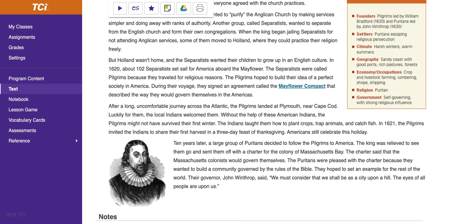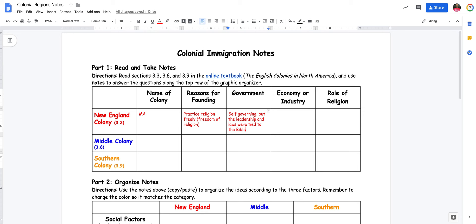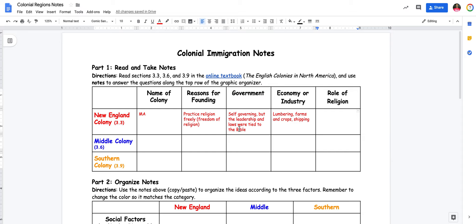For economy and industry, there's not much in the reading itself on that. But if I read the economy section — occupations: crop and livestock farming, lumbering, shops, shipping — I can go here and see that farms, crops, and shipping were ways to make money. I'll tie those together and put lumbering as well — so lumbering, farms and crops, and shipping. And the role of religion: they were Puritan, and we already read that religion was a big factor in the laws. So religion was a large factor of society.